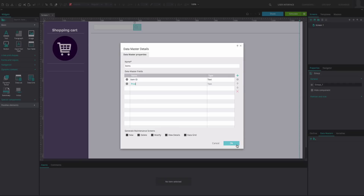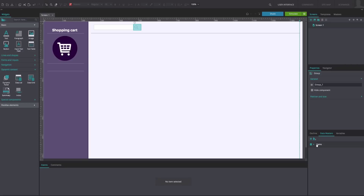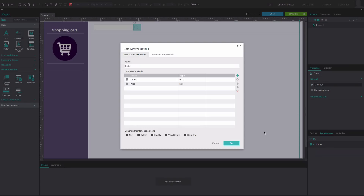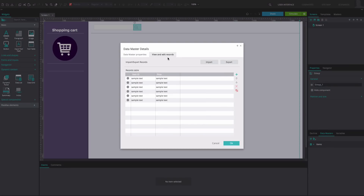Click OK. Double-click on the data master, go to the View and Edit Records tab, and fill in the records as desired. Click OK.